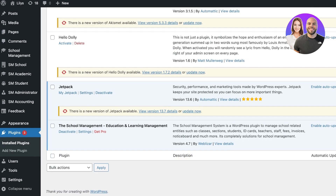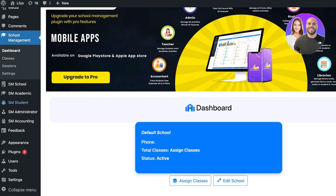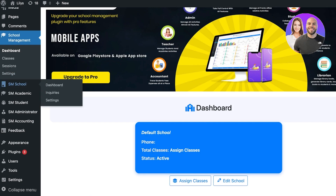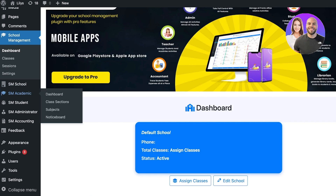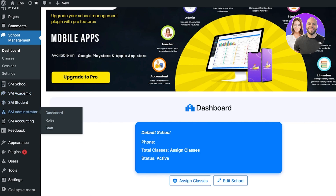Once you click Activate, your plugin will be activated. From here you can click on Settings and access general settings, currencies, and more. On the left panel you'll now see a dashboard for the school management system, along with Classes, Sessions, and Settings. You also have the School Manager section which includes a dashboard, inquiries, and settings, then SM Academics, school management for students, for administrators, for accounting, and feedback.